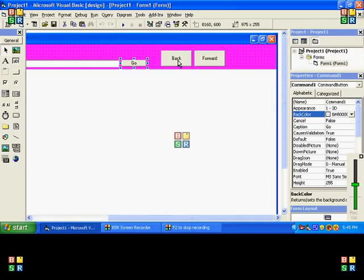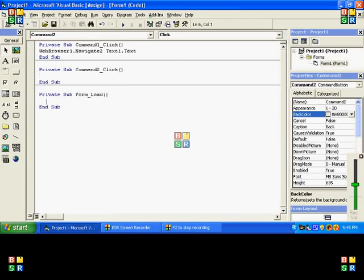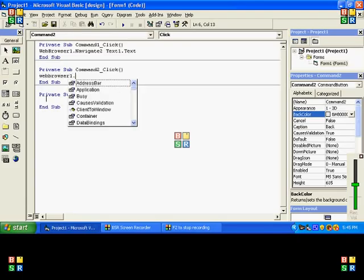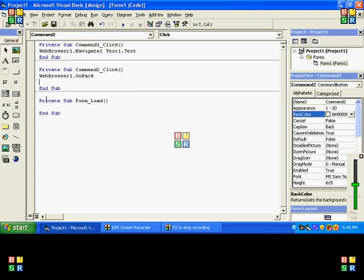Okay, now go over to your Back button, double click on it, and then type in WebBrowser1.GoBack.